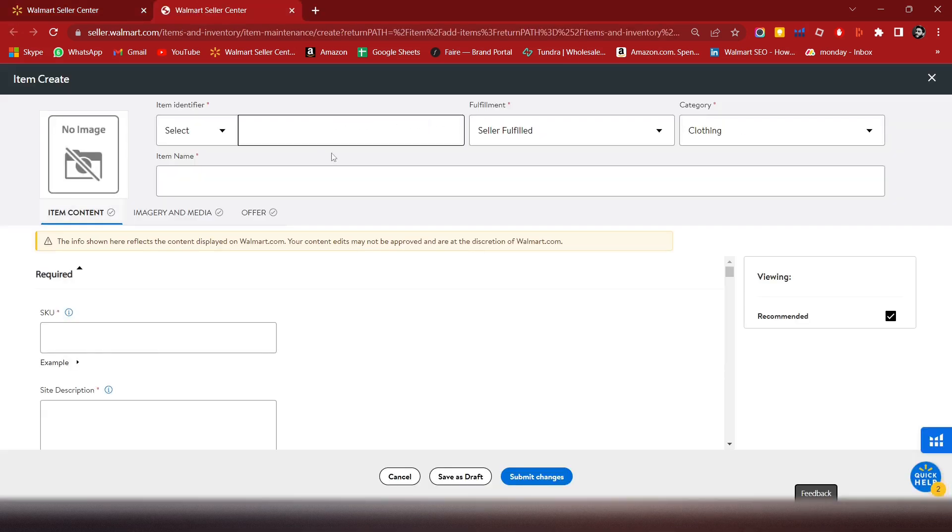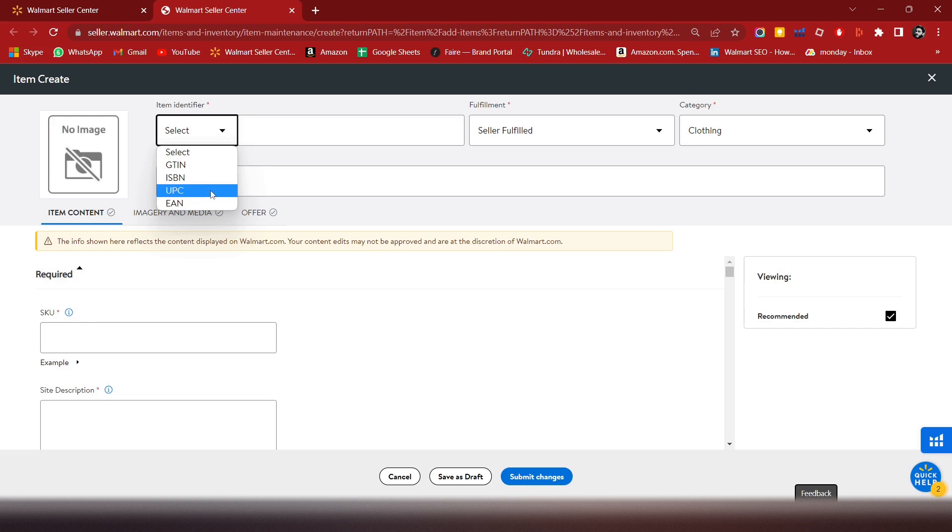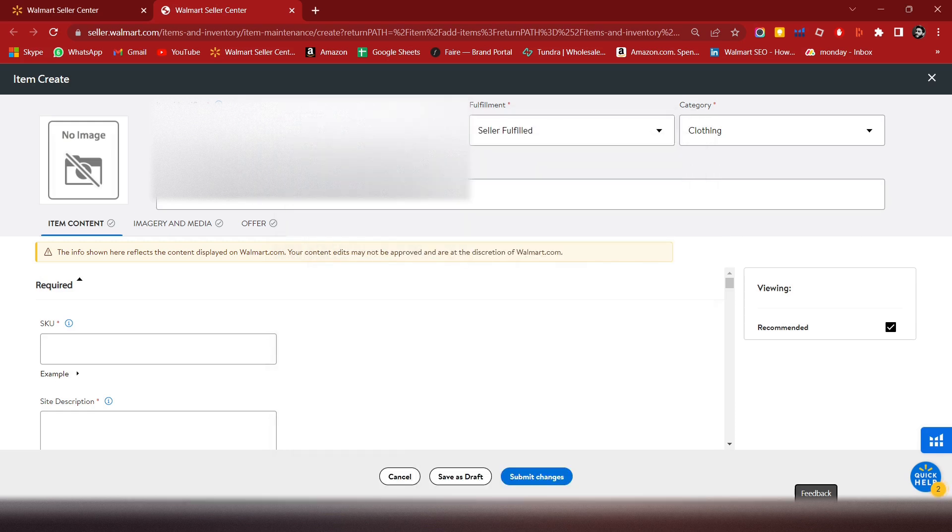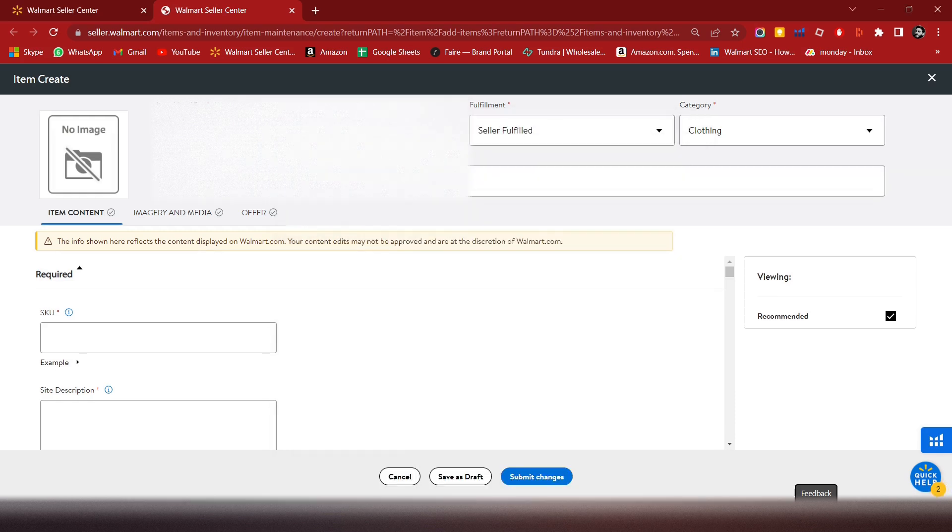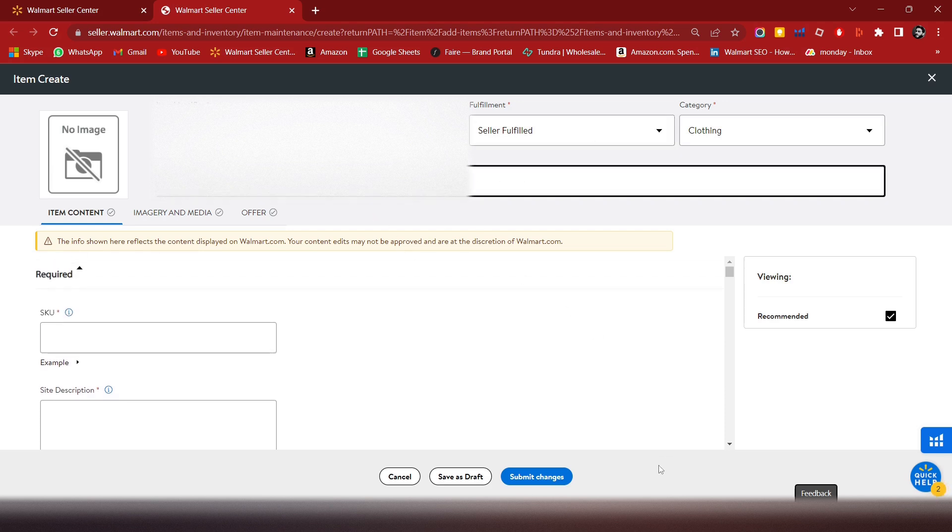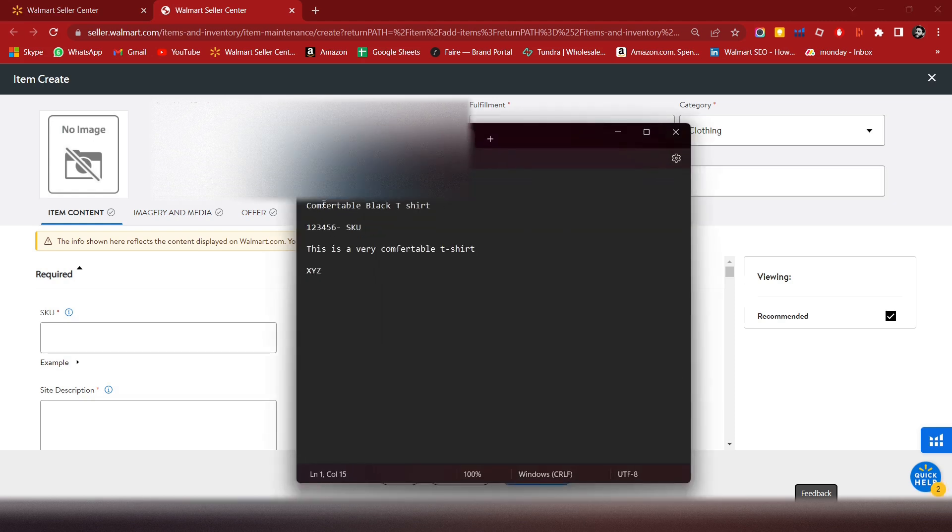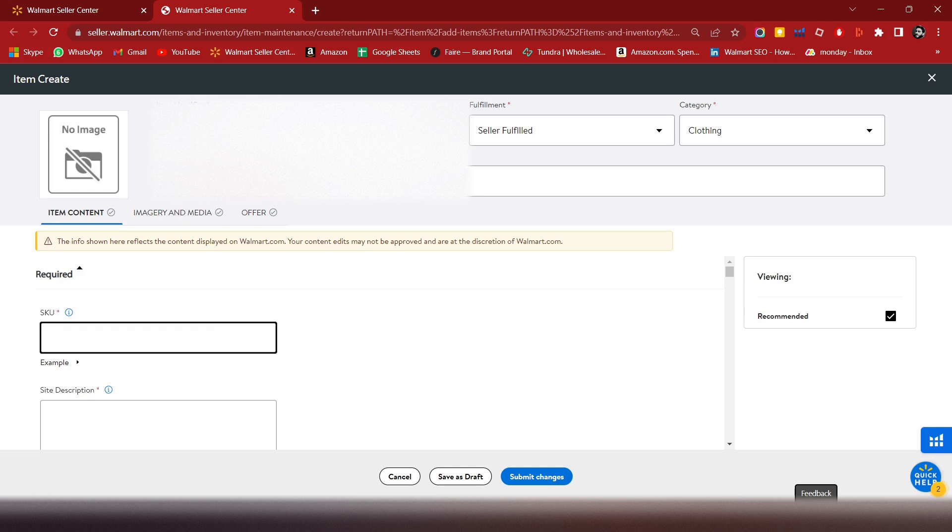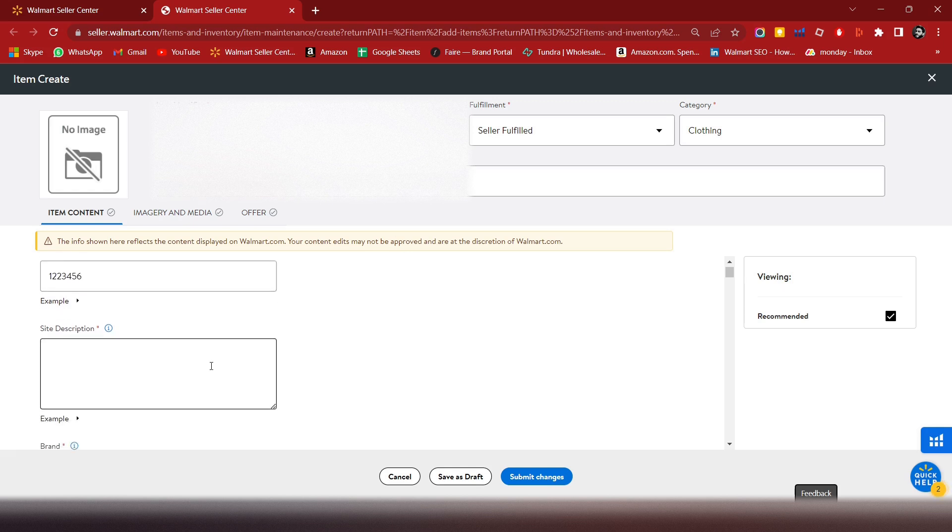If you have a UPC, then you will choose the UPC option here. Enter the seller fulfillment details, and then you have to enter the brand and SKU. Then add a product search description.